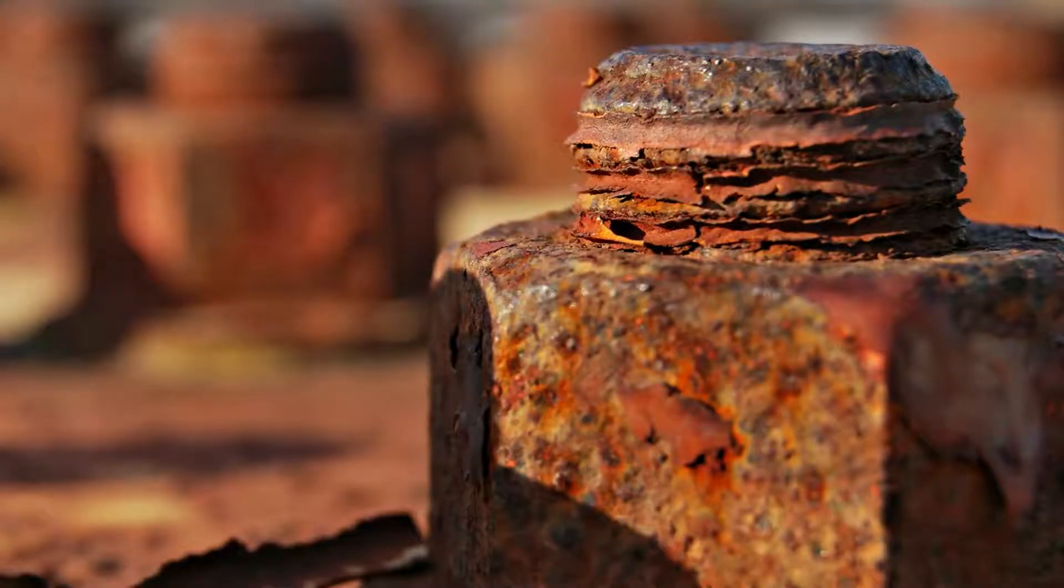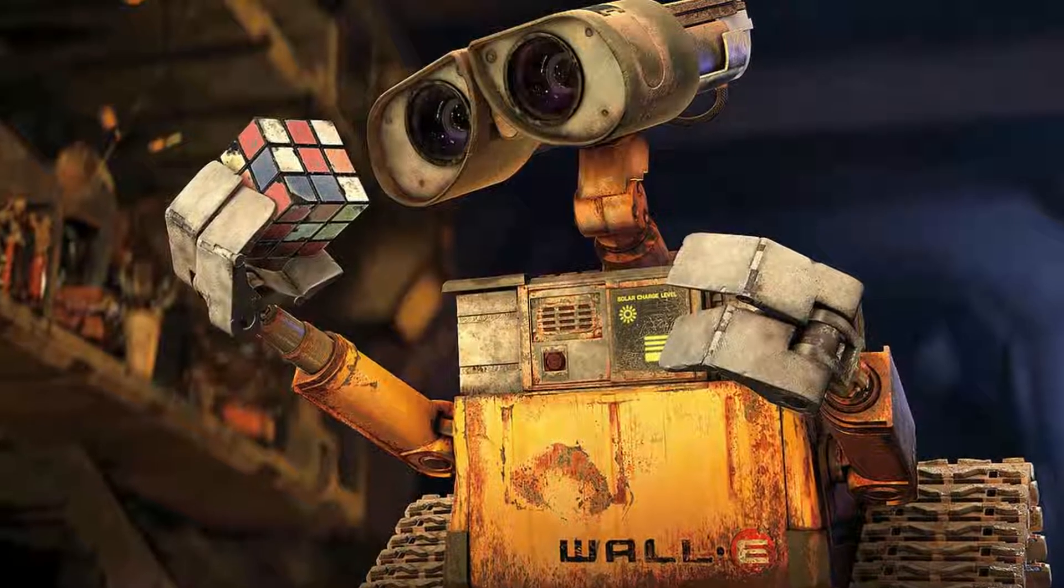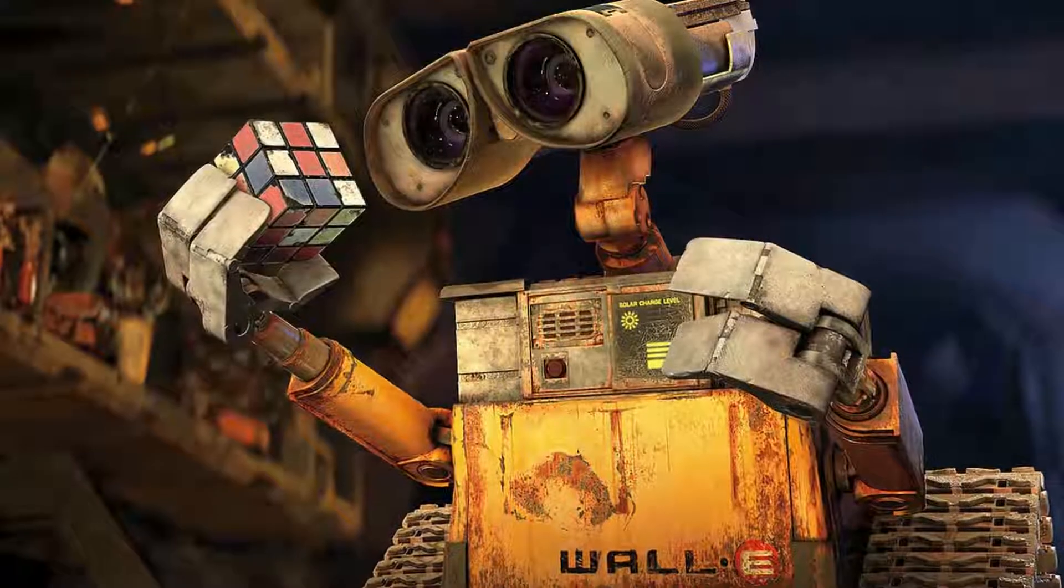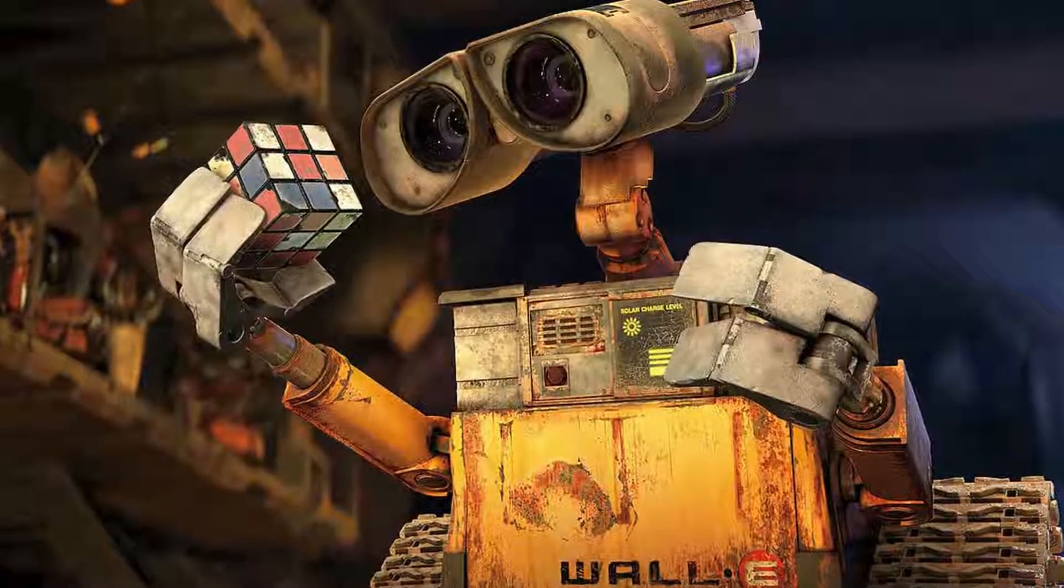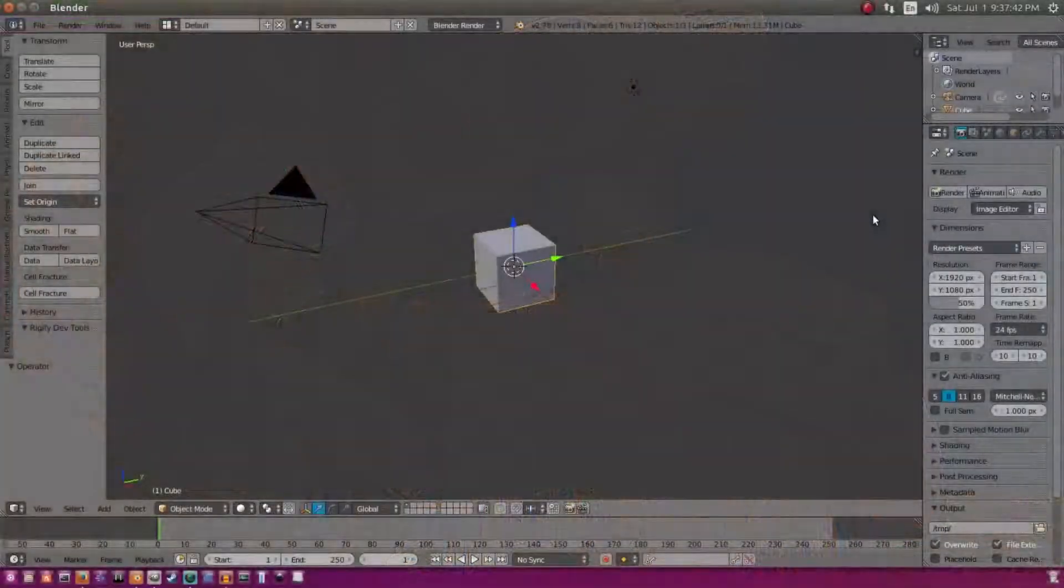Whether or not you're making a bolt or nut or you're just recreating WALL-E, you might need to know how to make a rusty texture. So that's what we're going to be doing today.